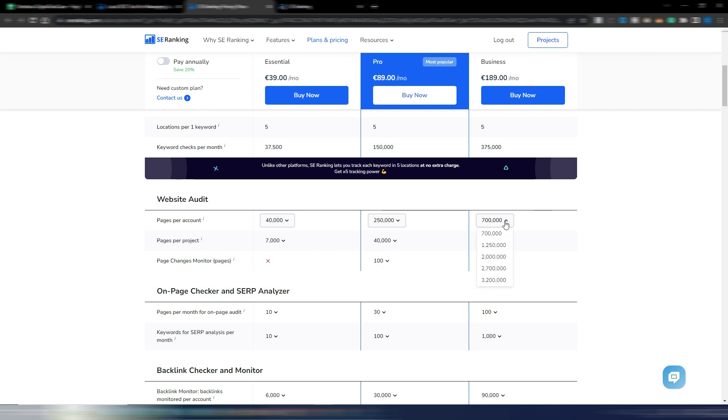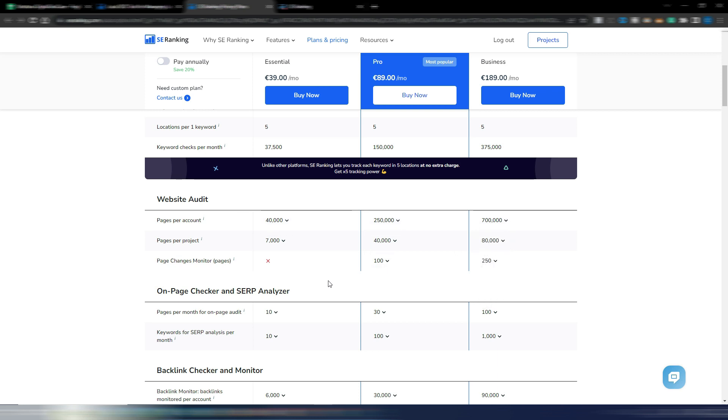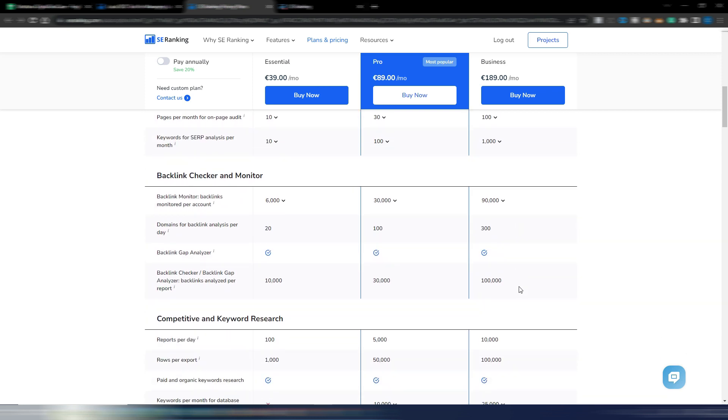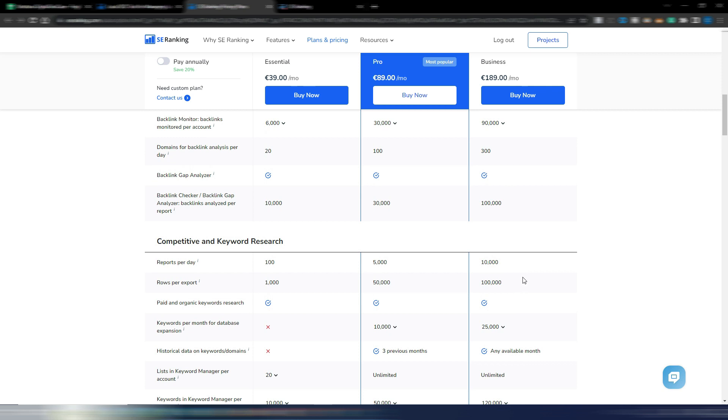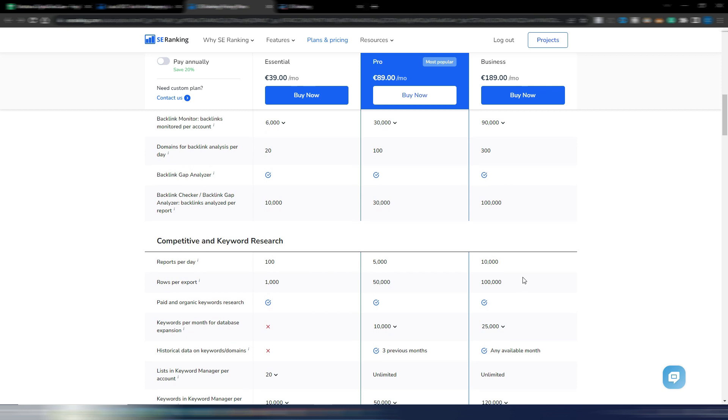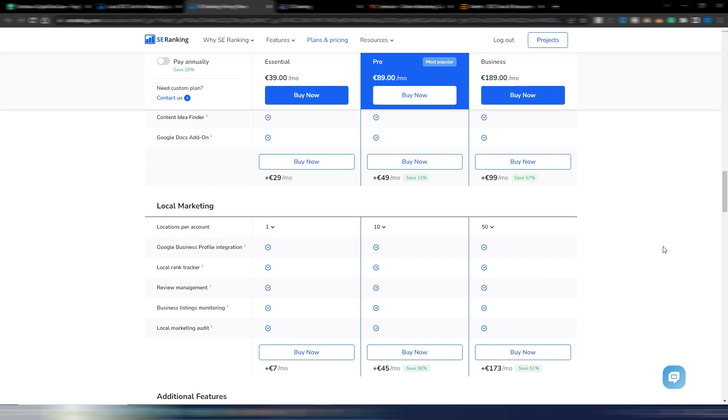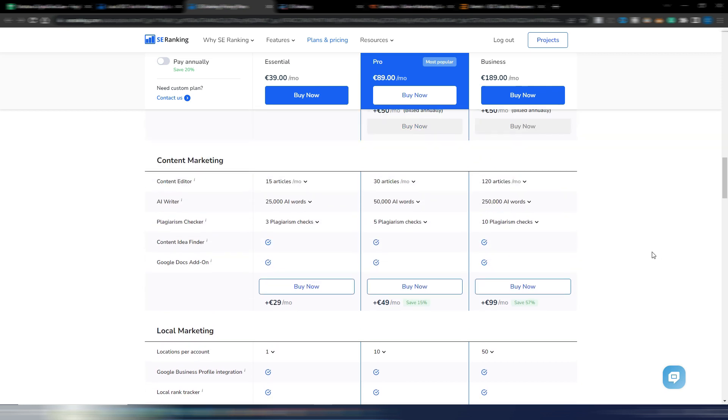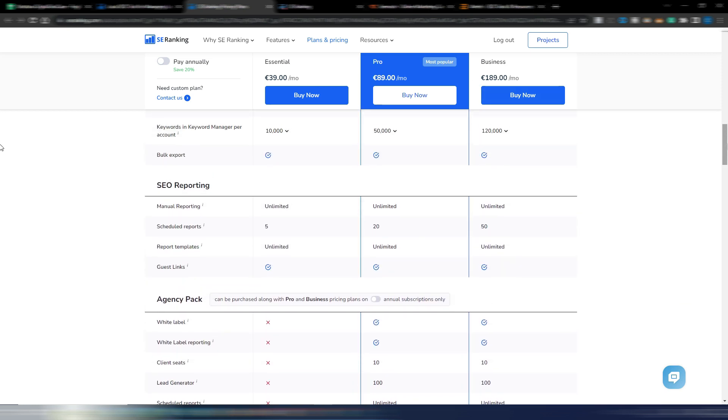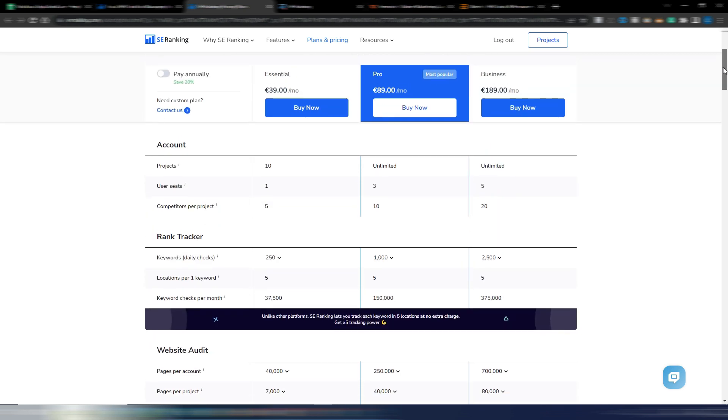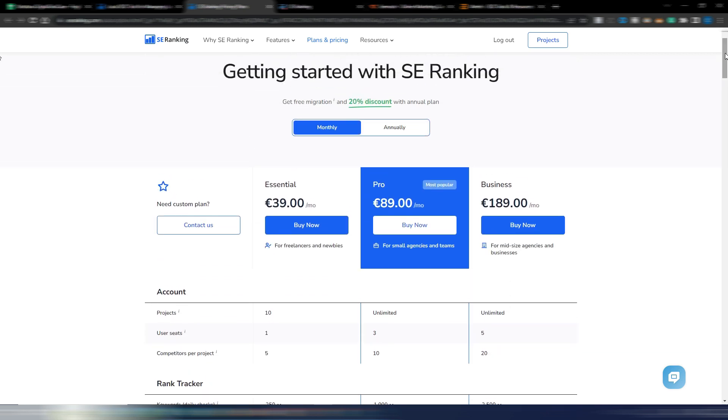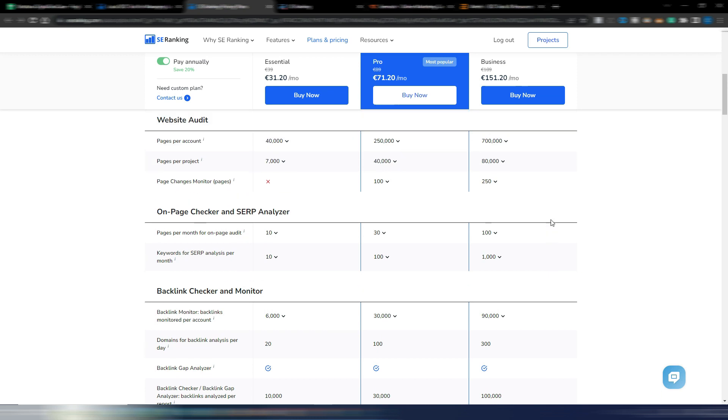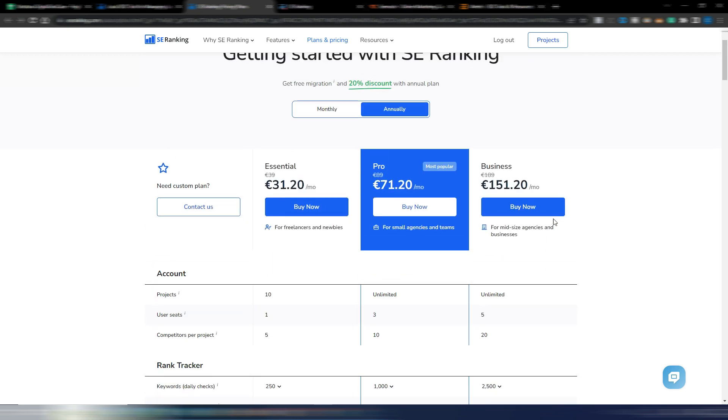You can customize your data, your numbers here for any single plan. You can choose how many pages per account you can audit, the pages per project. You can change all these numbers and have your personalized and customized pricing plan.